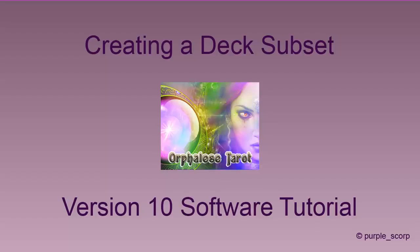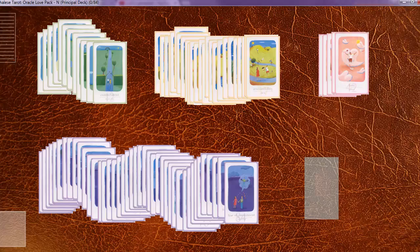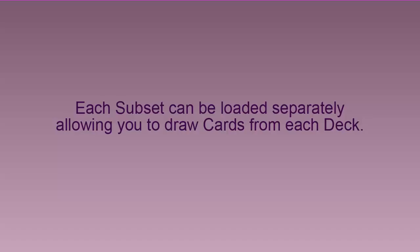Hey, it's PurpleSkorp with an Awfulis tutorial on creating a deck subset. Deck Subsets is a new tool that allows you to split one deck into many. Each subset can be loaded separately, allowing you to draw cards from each deck.